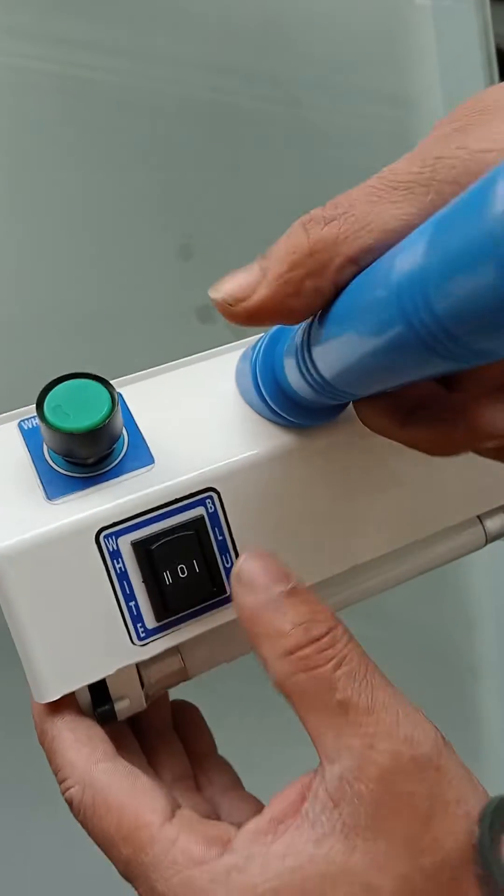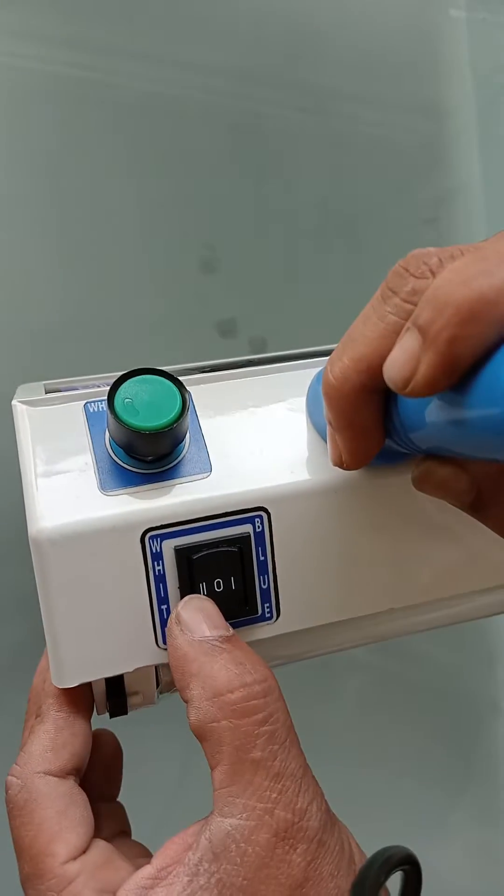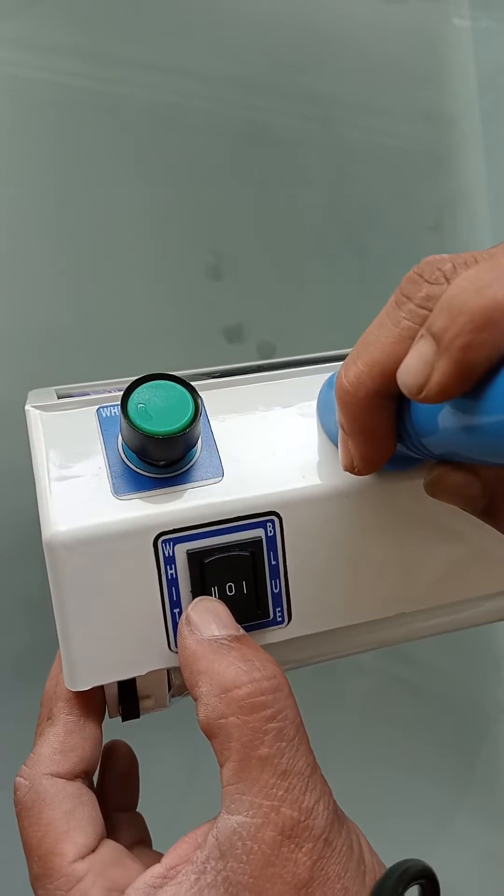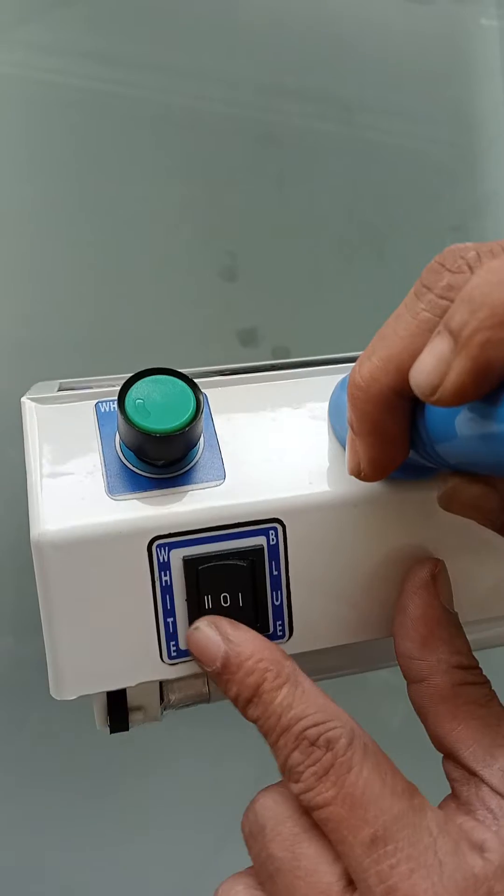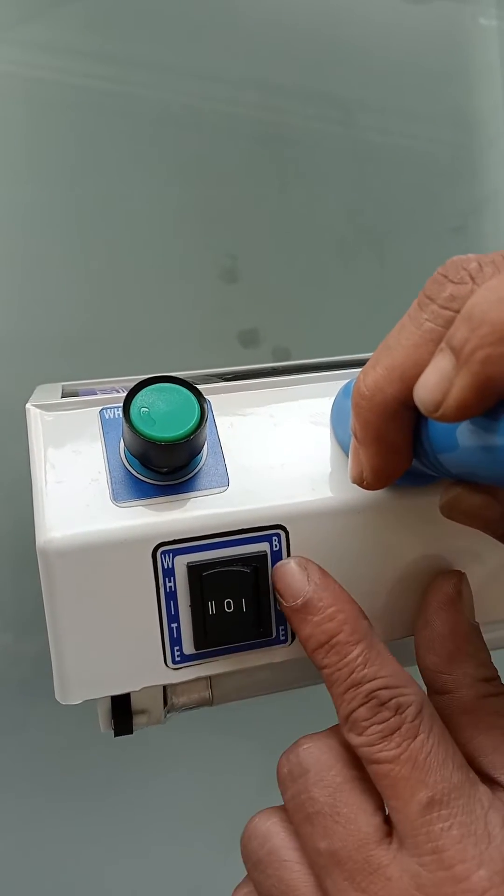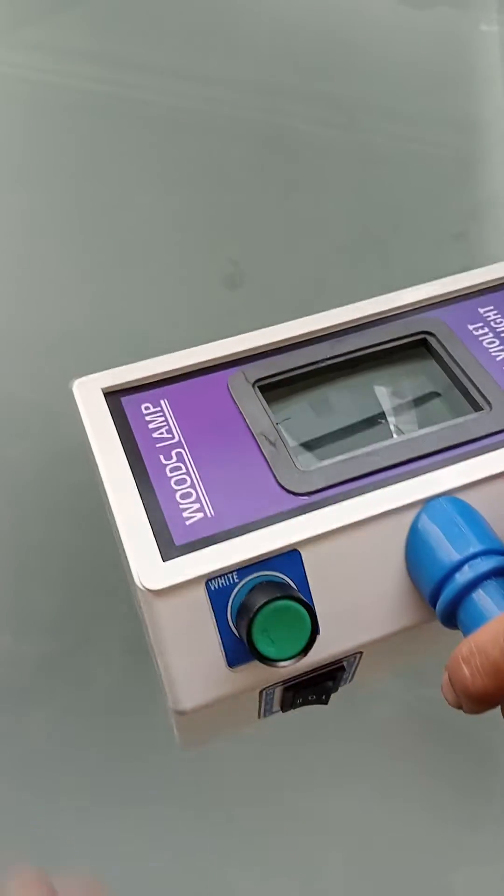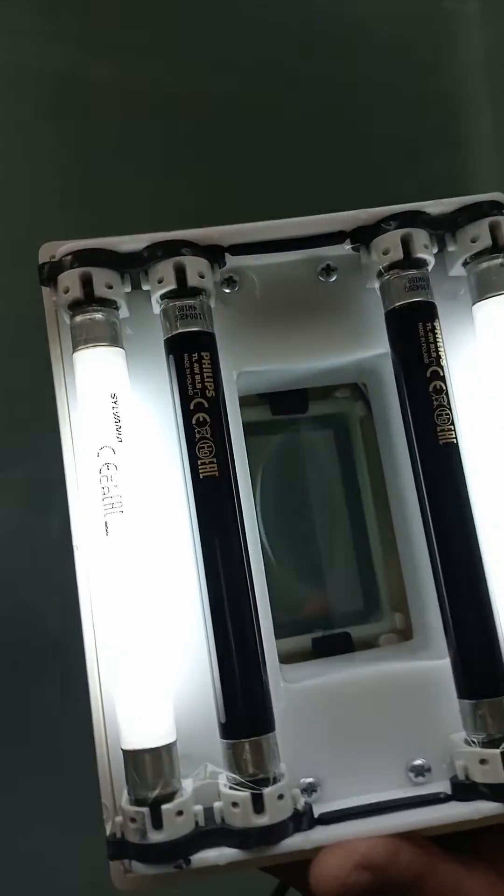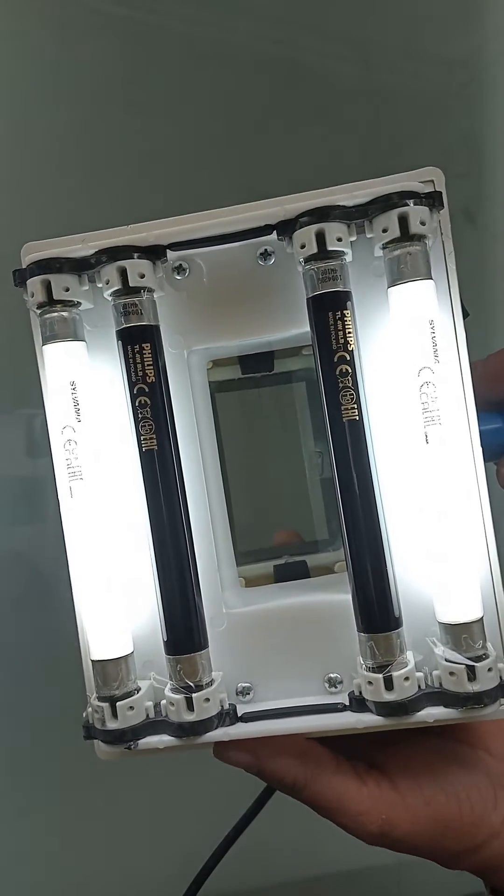Then again if you switch it to the left-hand side, like this, here is the white and the blue button. If you press the white, the white tube light will glow.